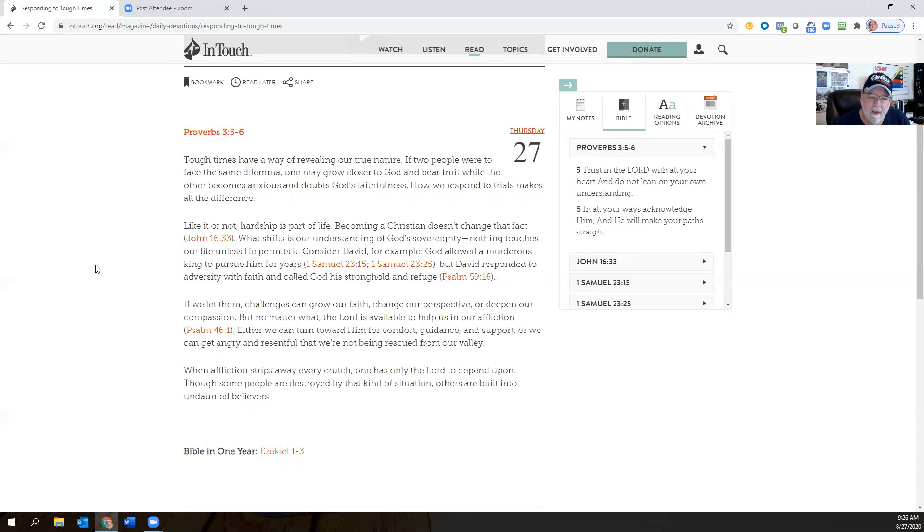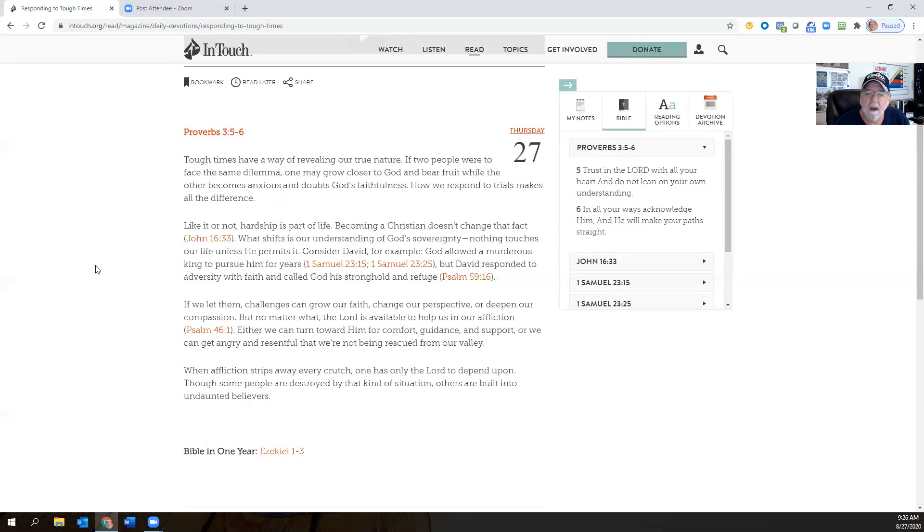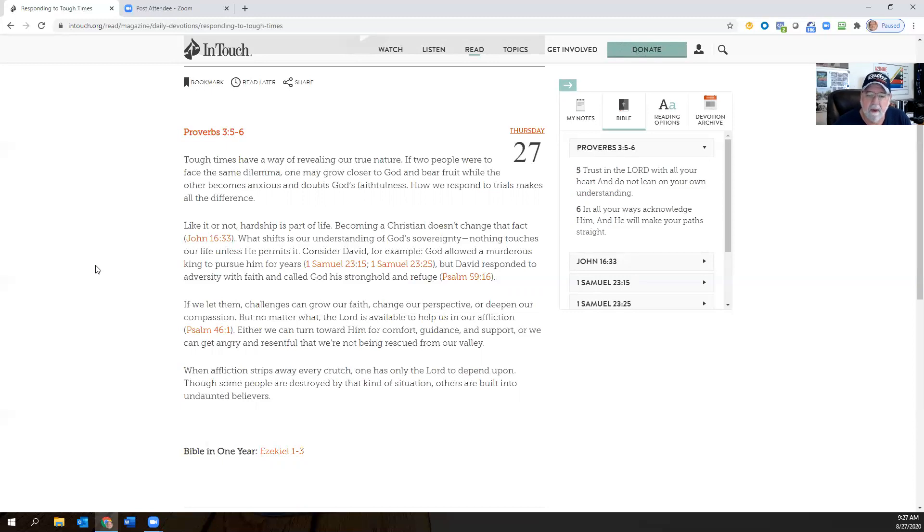Now, if we let them, challenges can grow our faith, change our perspective, or deepen our compassion. But no matter what the Lord is available to help us in our affliction, either we can turn toward him for comfort, guidance, and support, or we can get angry and resentful that we're not being rescued from our valley. So when affliction strips away every crutch, one has only the Lord to depend upon. Though some people are destroyed by that kind of situation, others are built into undaunted believers.